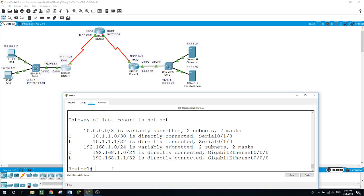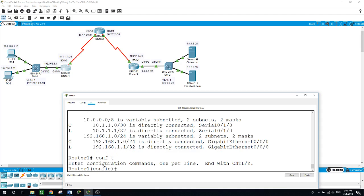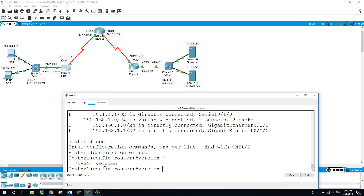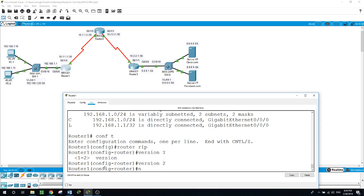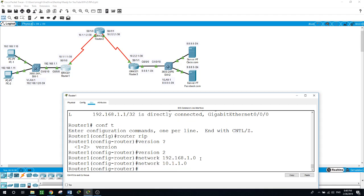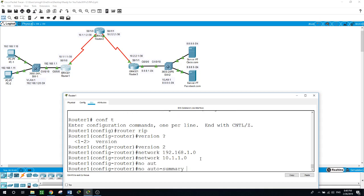Let's configure RIP on Router 1: 'configure terminal', then 'router rip', 'version 2'. We enter network 192.168.1.0 and the other network 10.1.1.0 — note that RIP version 2 is slash 30, which is 255.255.255.252. And don't forget the very important command: 'no auto-summary'.